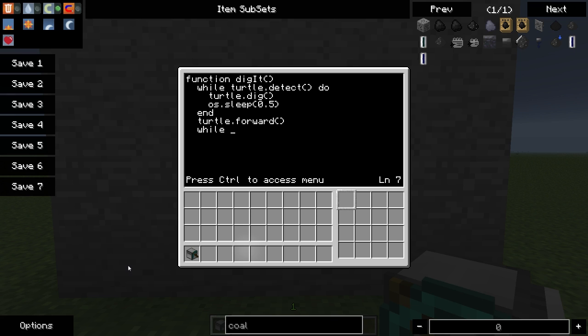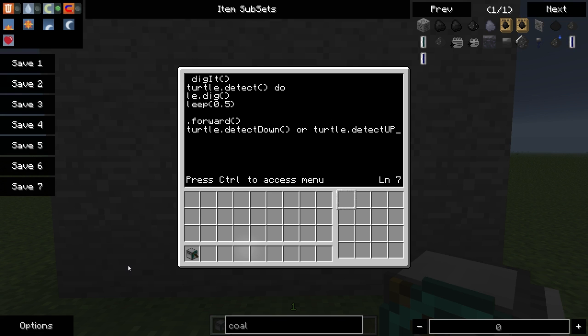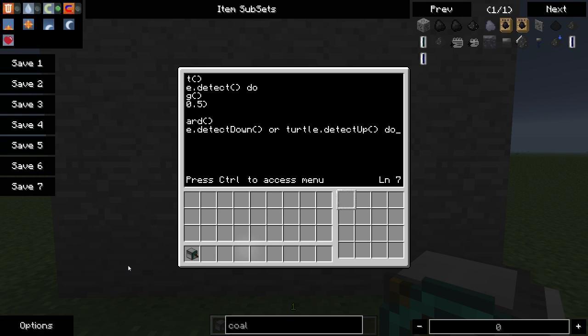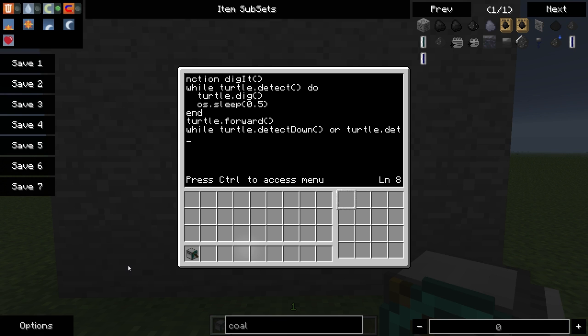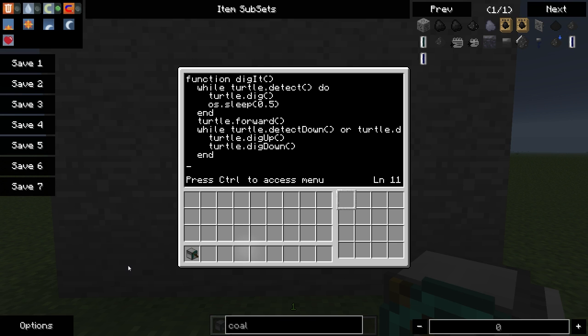Now we're going to start a new loop. And this time we're going to use a compound statement. So we're going to say while turtle dot detect down or turtle dot detect up do. And you'll notice on both detect down and detect up there are some capitalization patterns that you need to follow. So while either one of those are true, we want it to dig up and then dig down. We're going to end that loop. And now we're going to end the function.